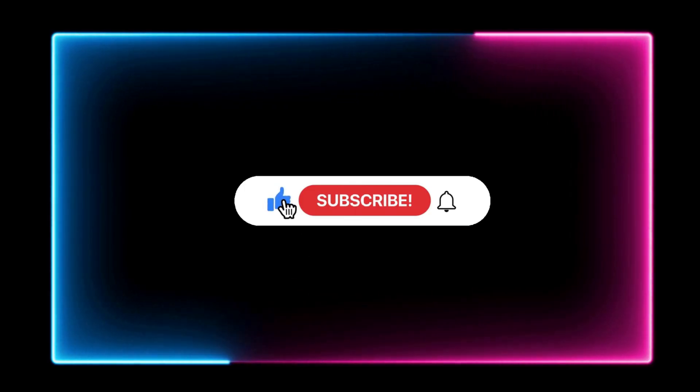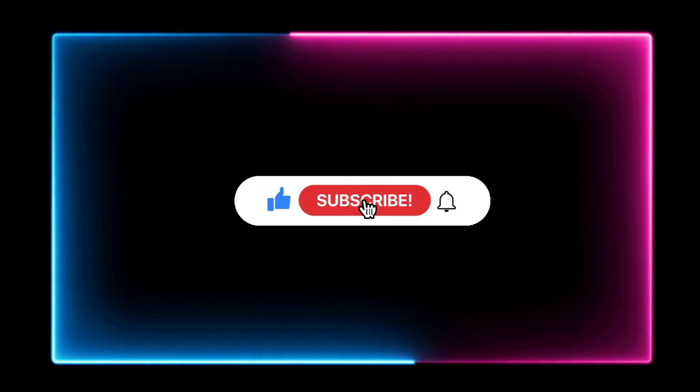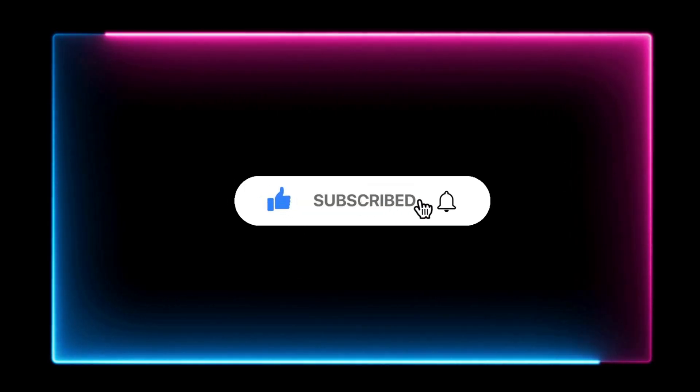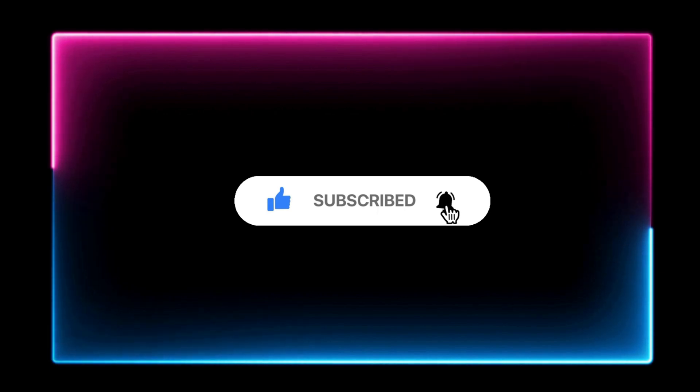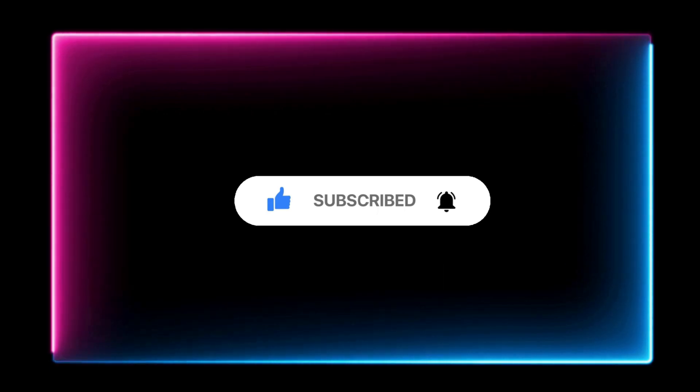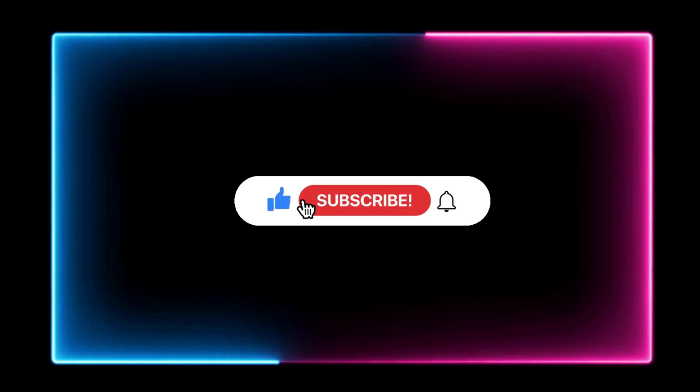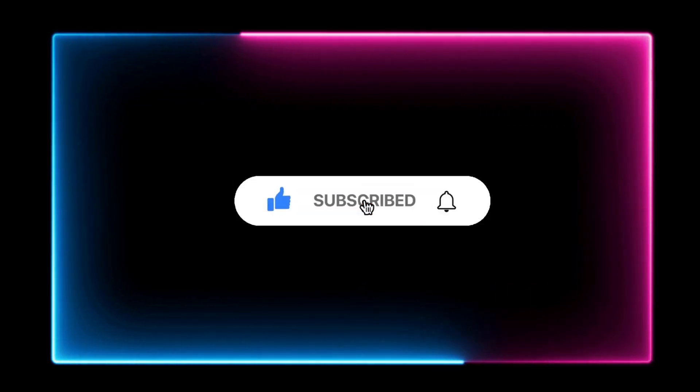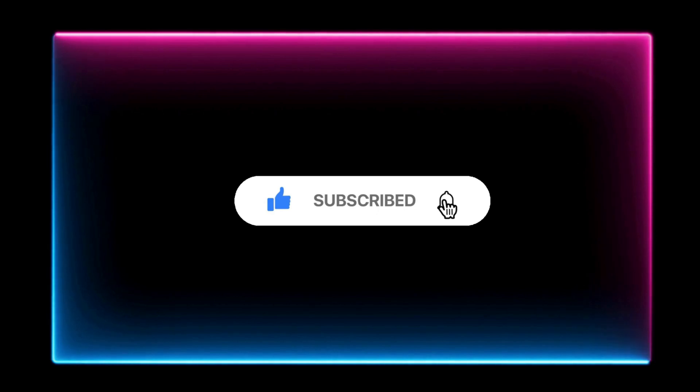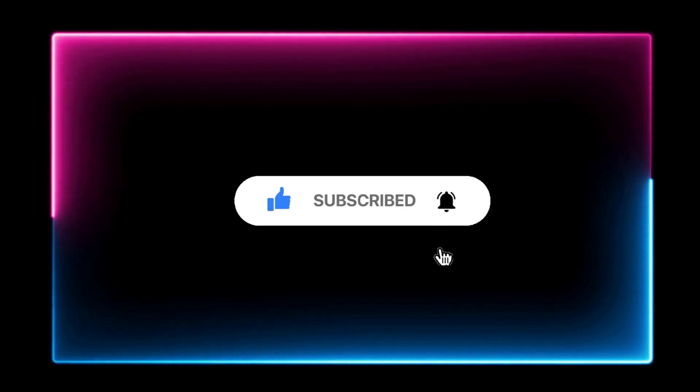If you found this tutorial helpful and informative, please give it a like and consider subscribing to my channel. If you have any suggestions, please leave a comment below. Thanks for watching.